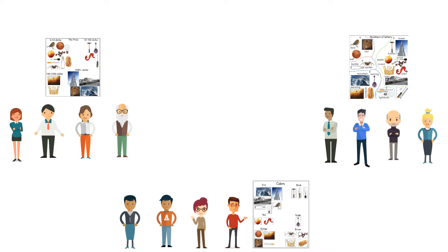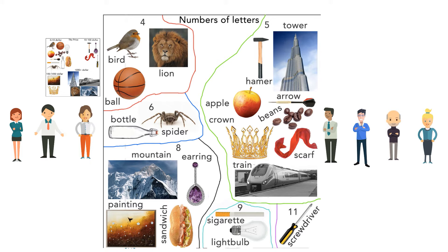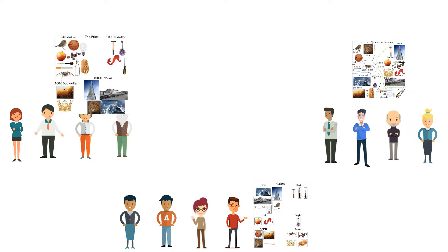The second group divided the objects regarding the number of letters the words belonging to the objects contains. The third group chose to categorize based on the price they think the objects cost.